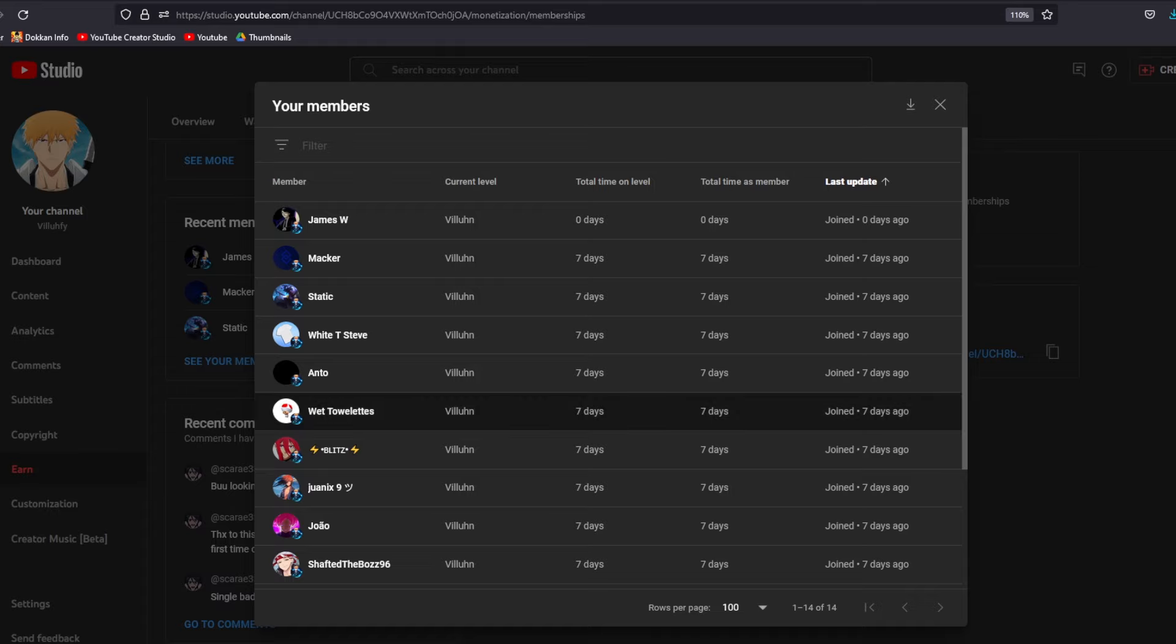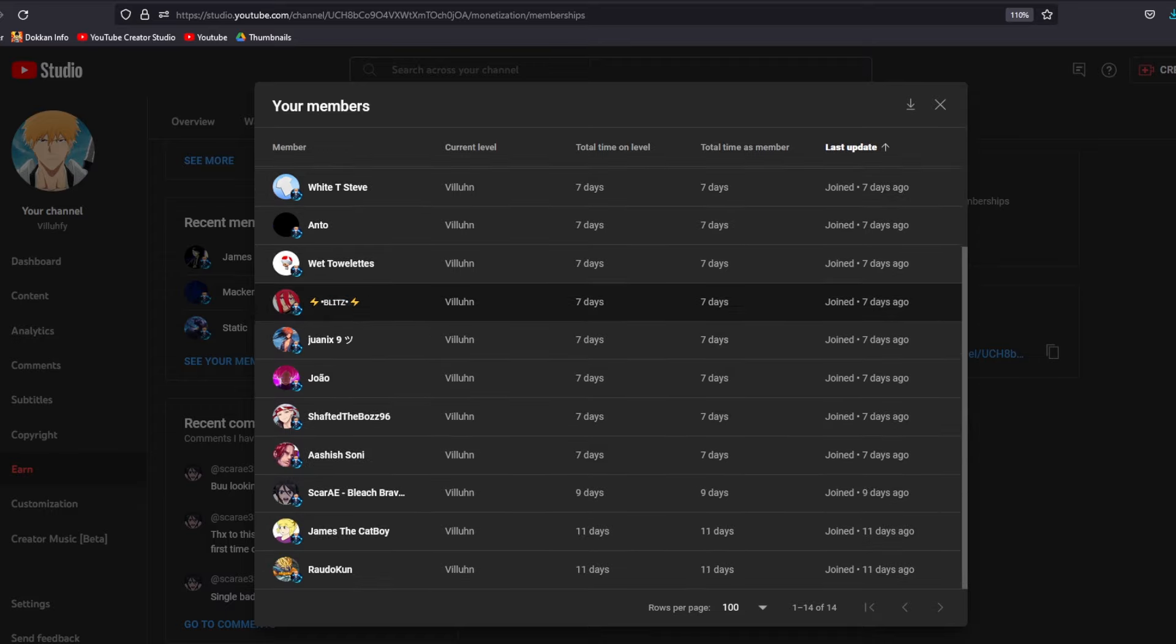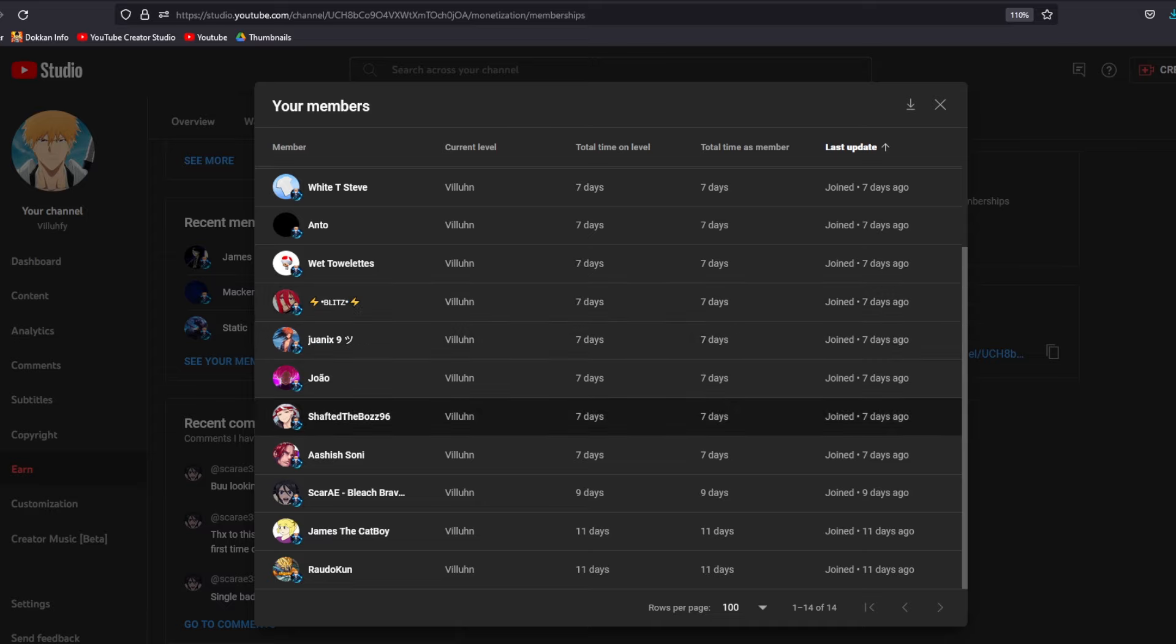Alrighty. So, we have a new member. Special shoutout to James. This was gifted by our good friend Plastic. Shoutout to Macker, Static, White T Steve, Anto, Towelette, Blitz, Wanix, Joao, Shaft of the Boss, Ashish, Scar, James, and Raudo.